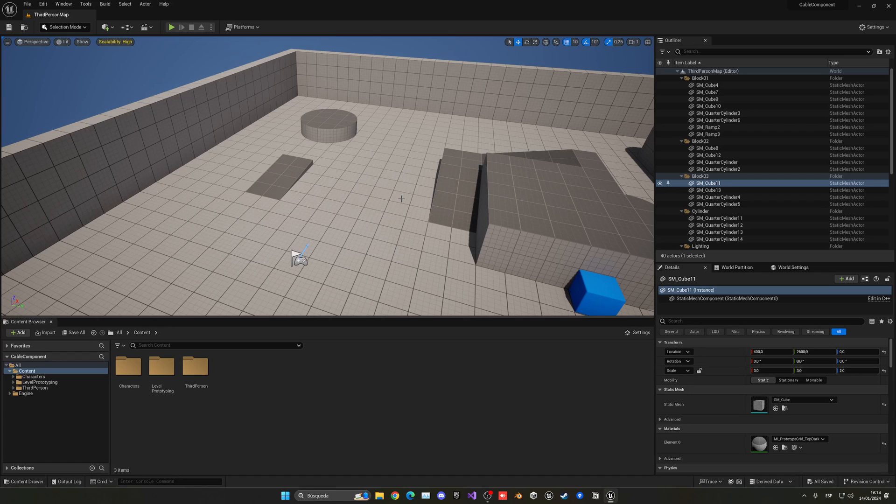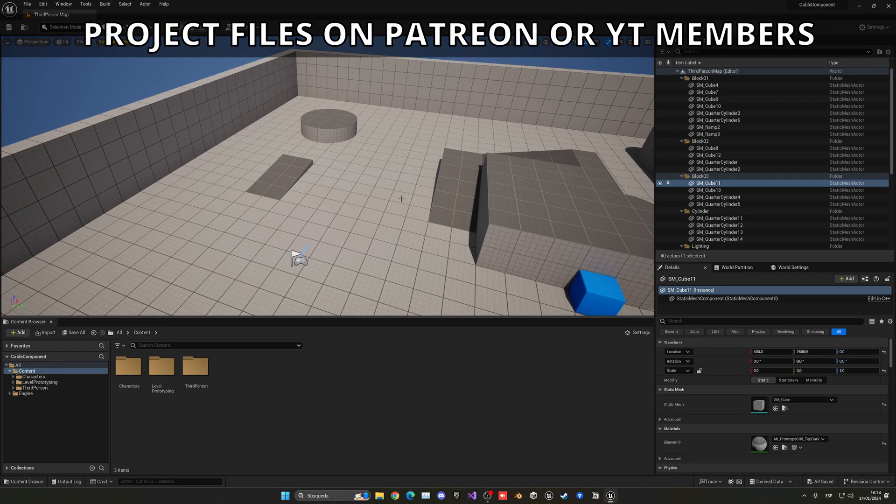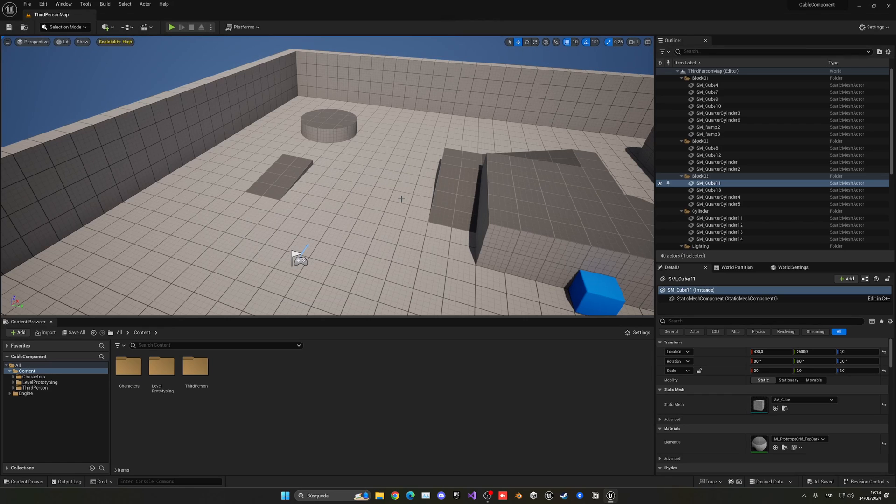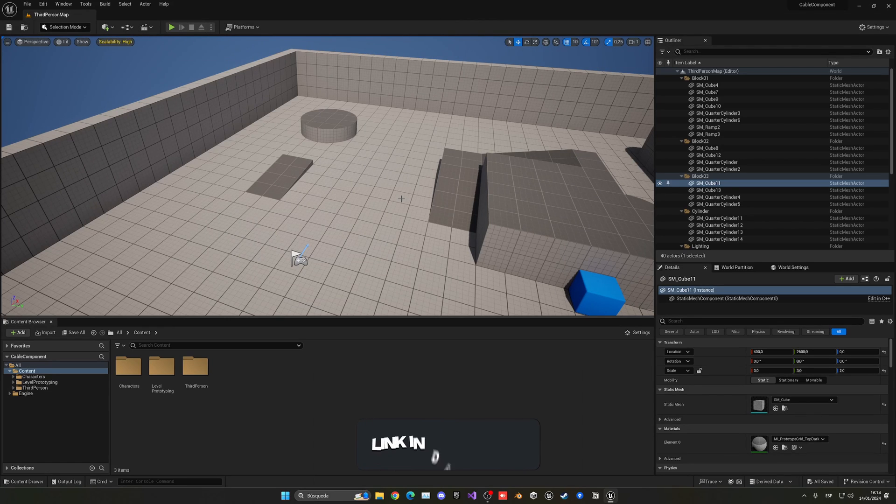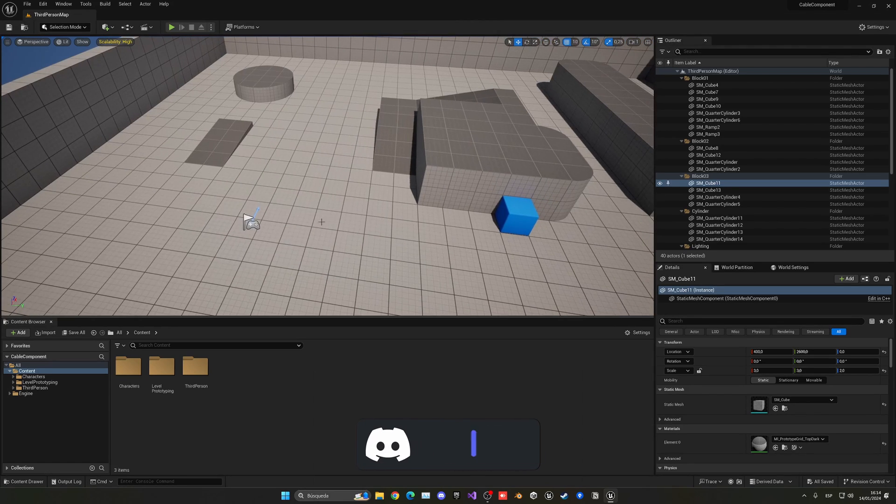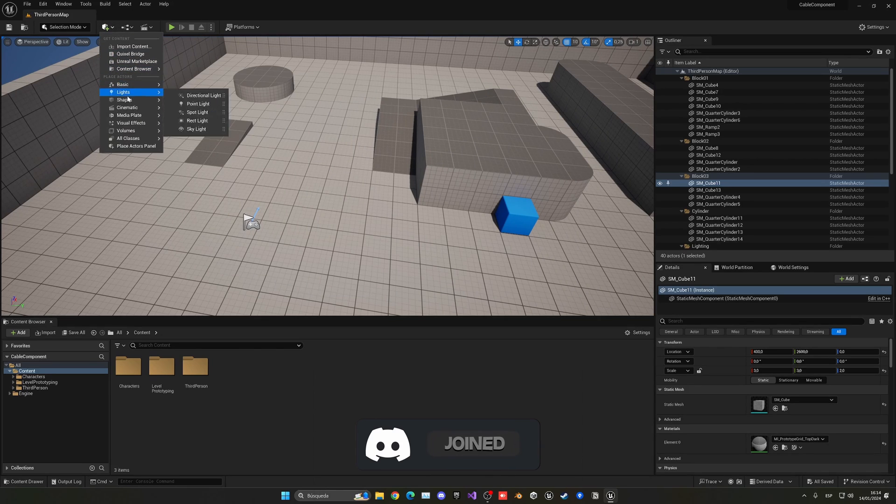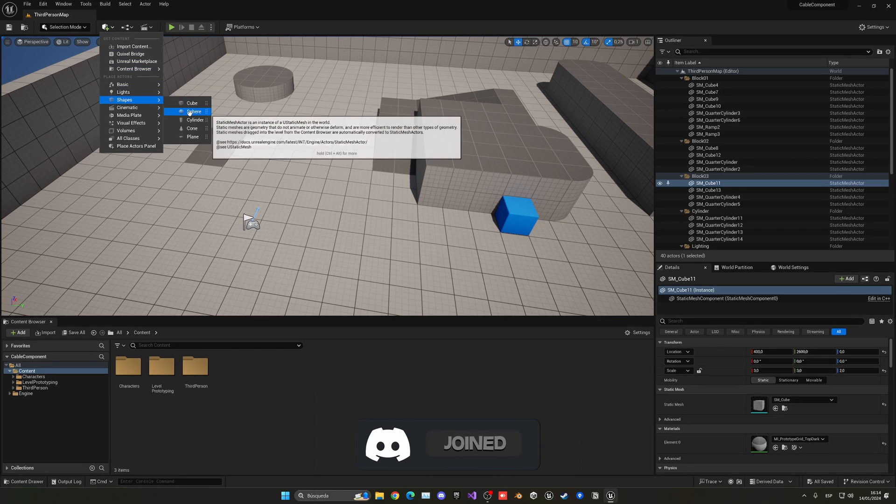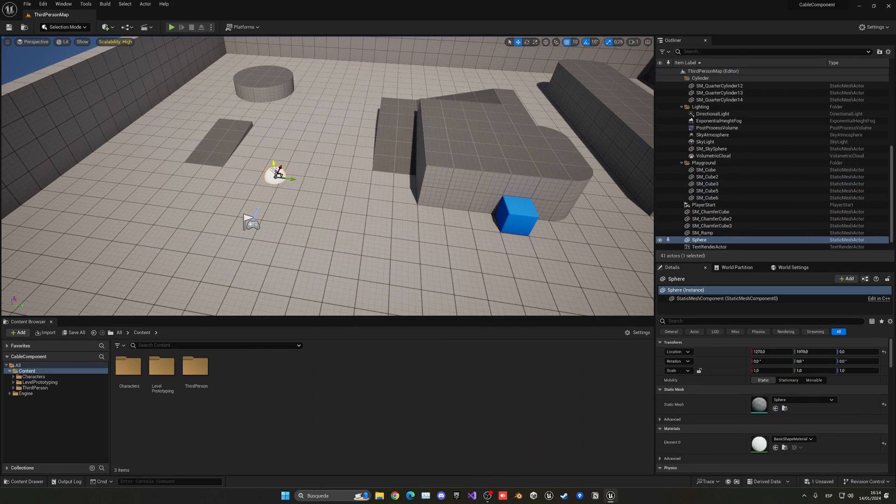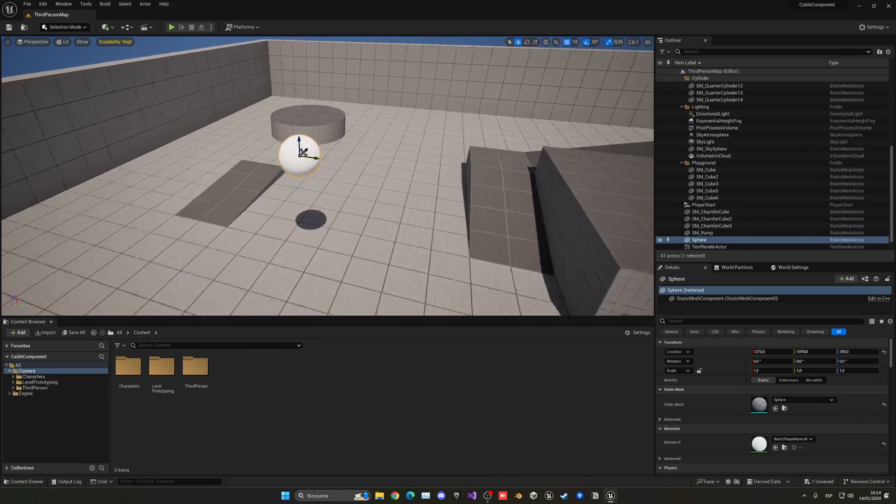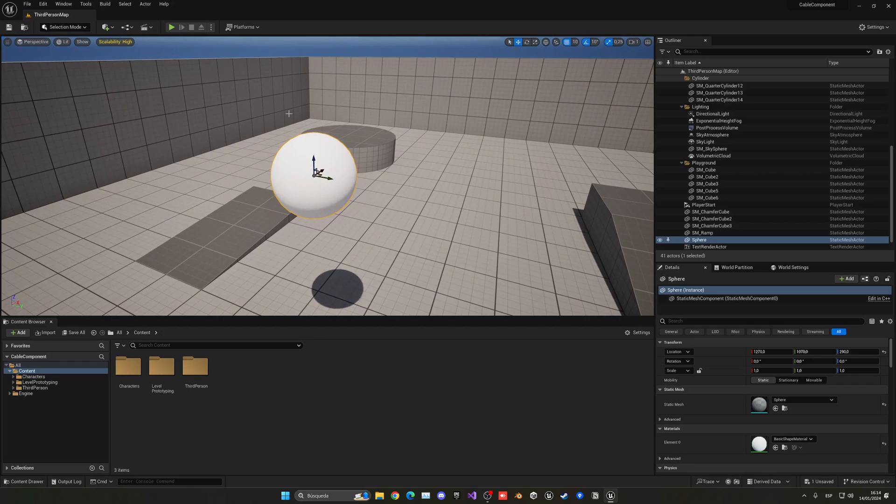Alright, so what we're going to be using today is the cable component. By tweaking some of the parameters, we can achieve different things like ropes and cables. For example, let's go ahead and add a new sphere to our level.